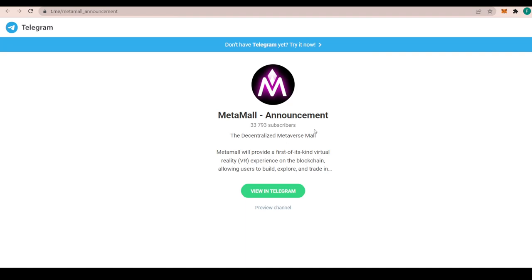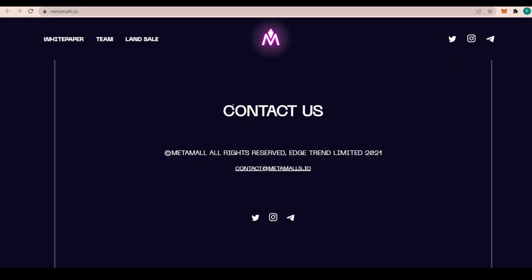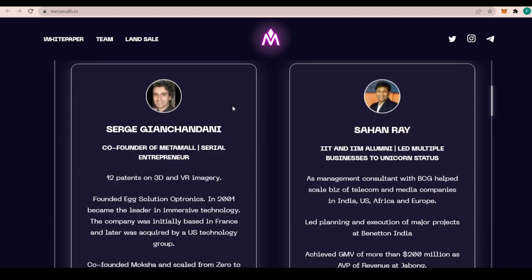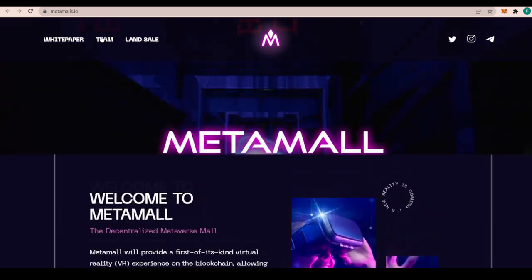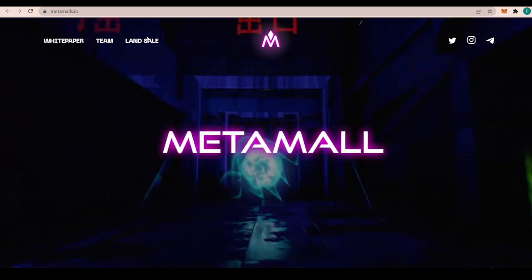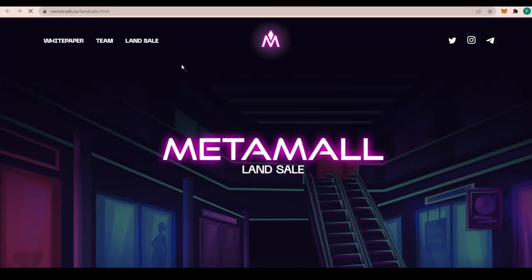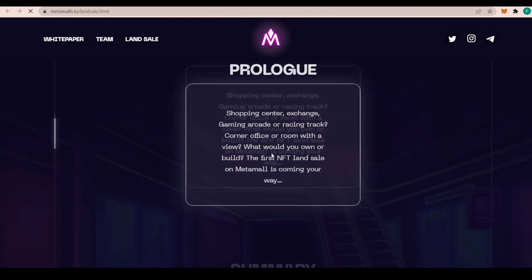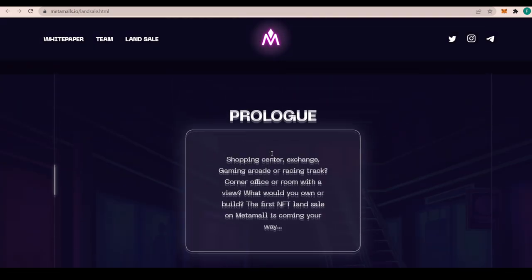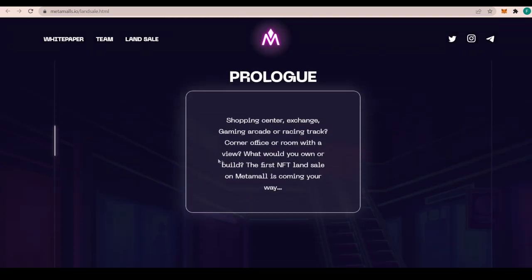On their Telegram announcement channel, we have more than 33,700 subscribers. Metamall will provide the first of its kind virtual reality VR experience on the blockchain, allowing users to build, explore, and trade in the metaverse, the decentralized metaverse mall, something we all need. We also have the team and the land sale, so we can actually discover what it's all about with the land sale.